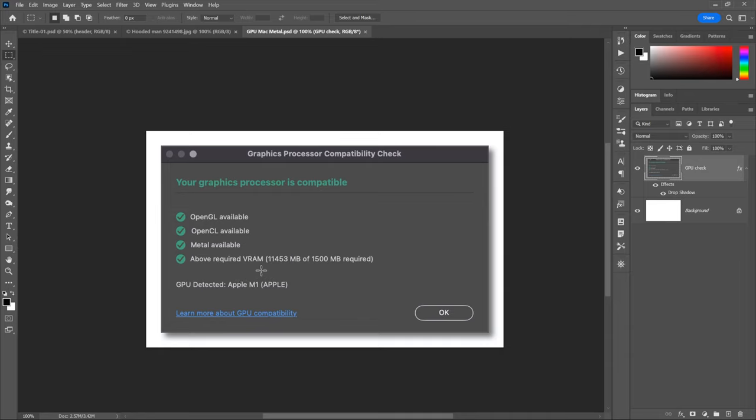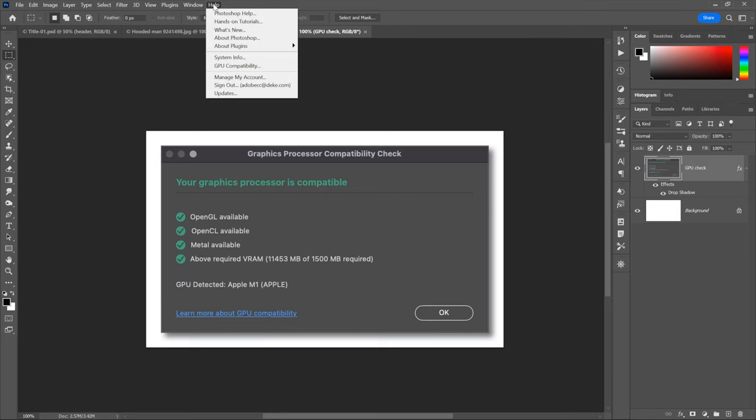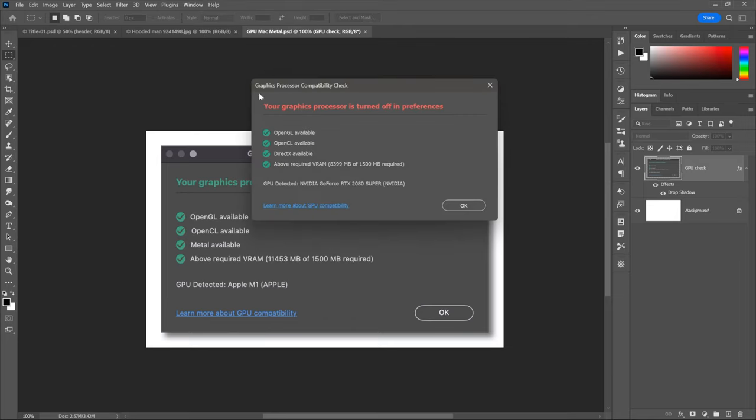This is a state-of-the-art device I was using. I have more than enough VRAM, as you can see, and the GPU was detected. It's an Apple M1, so first-generation Metal. That's great. Whereas, here on the PC, if I go up to the help menu and choose GPU compatibility, most things are green. That's great. The GLCL DirectX, here on the PC, under Windows. I have more than enough VRAM. Photoshop is even aware of my GPU. It's an NVIDIA GeForce, and so forth.